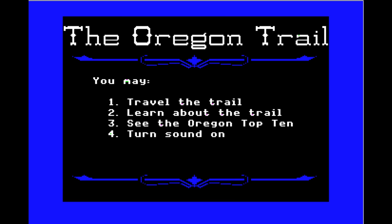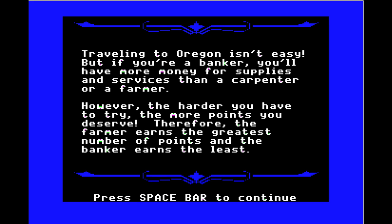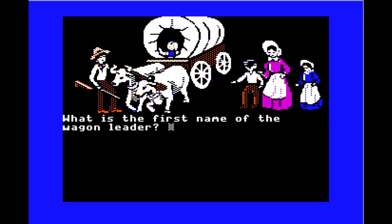If you're a banker, you'll have more money for supplies and services, but the harder you have to try, the more points you deserve. A banker getting dirty, riding in a wagon, getting dysentery — that's pretty rough. But I really feel like the carpenter can fix wagon parts without having to replace them — he can patch things up and stretch your supplies a little bit longer. So we're going with the carpenter.